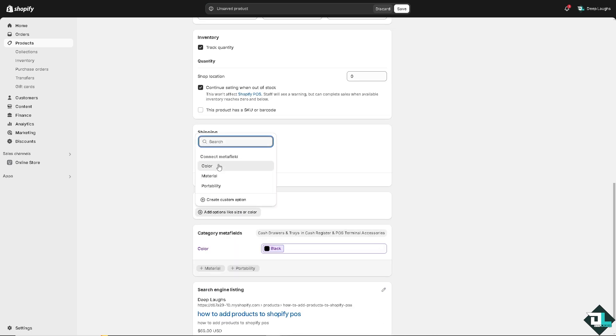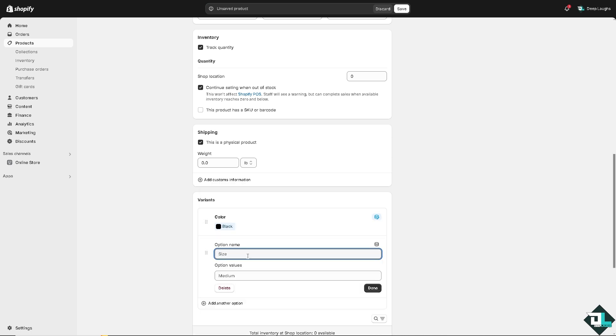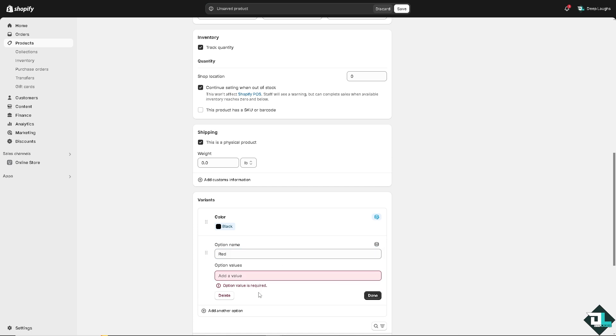All right, you can add variants. For example, it's going to be like a color if you wanted. You can add another option for like a blue, create a custom color like a red, add values and click on done.